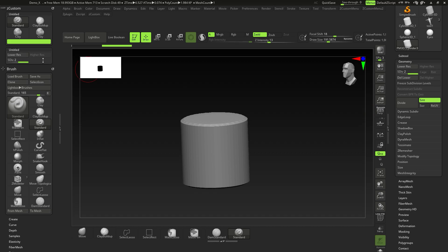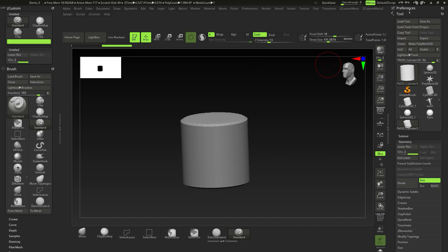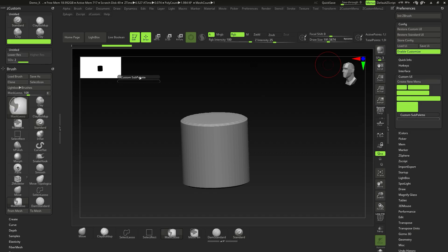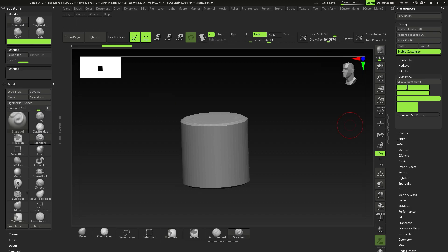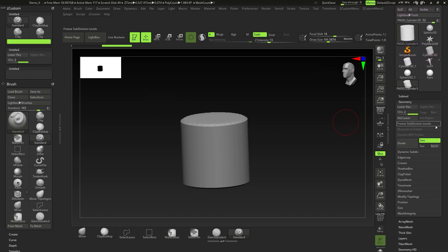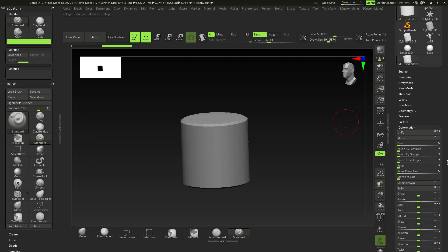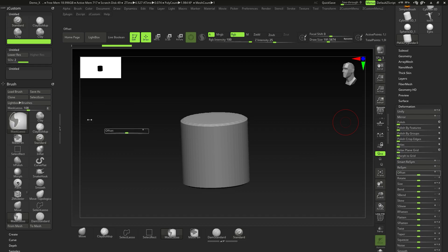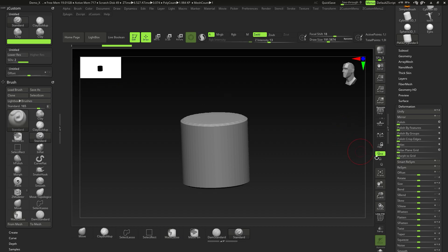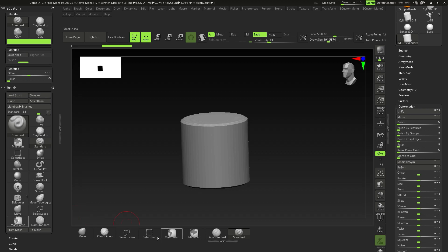If you divide with Ctrl+D you get subdivisions, so that's useful to have. Go back to Preferences, click New Menu, Ctrl+Alt+click and drag to the top of the menu — don't place it at the bottom. Go to Tool > Geometry and also Deformation, where you can add items like Polish. Just Ctrl+Alt+click and drag however many you want.